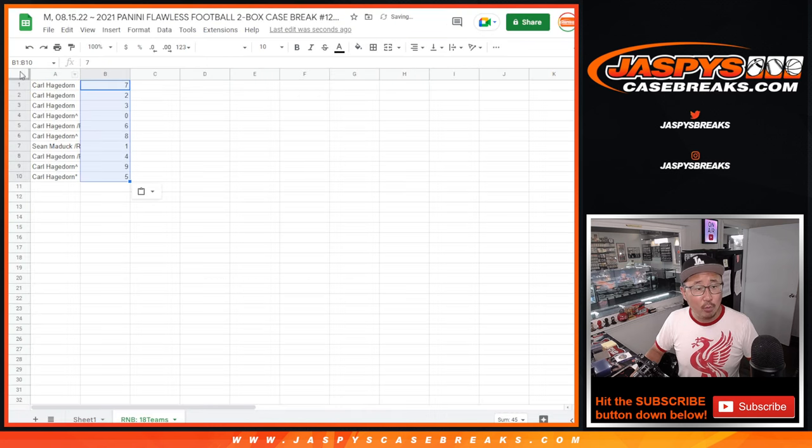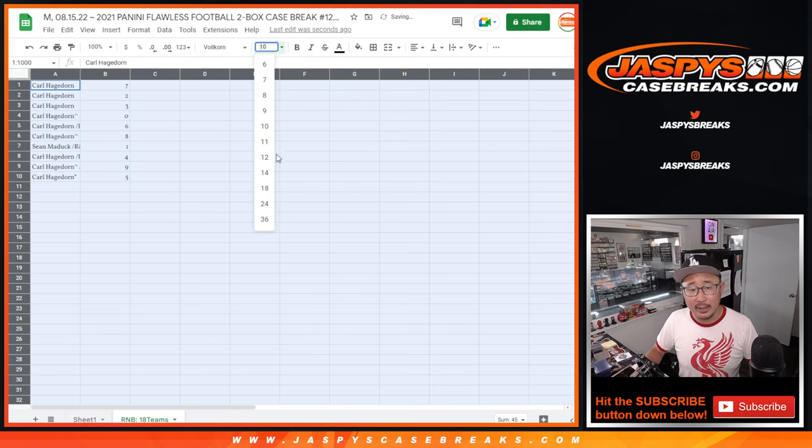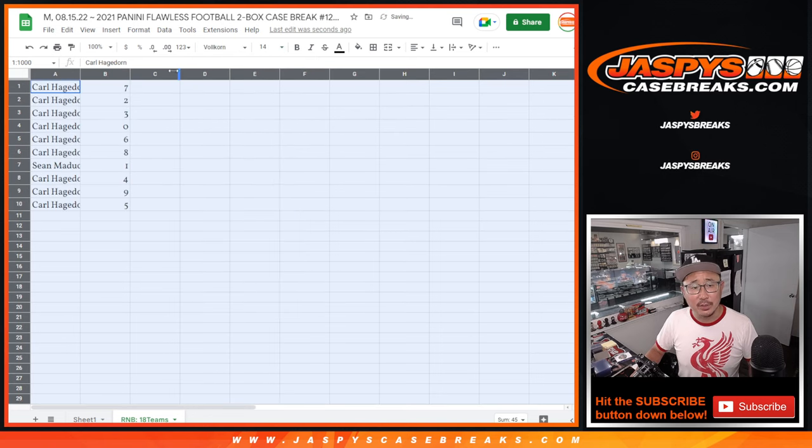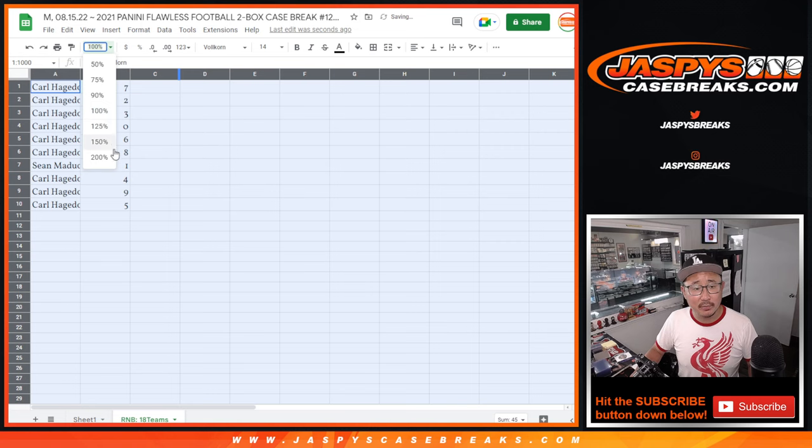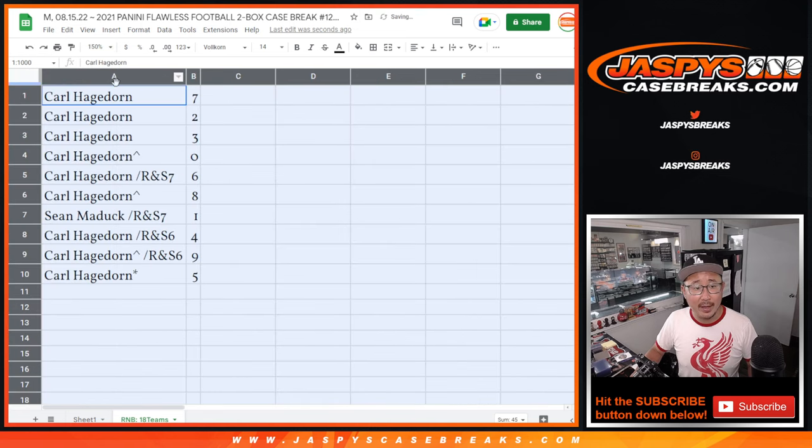Now, I would give the zero gets redemptions spiel, but I don't think there are any redemptions in flawless. So I don't think we'll have to worry about that.